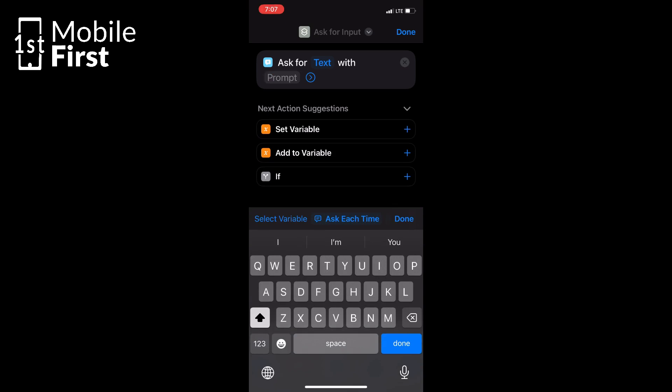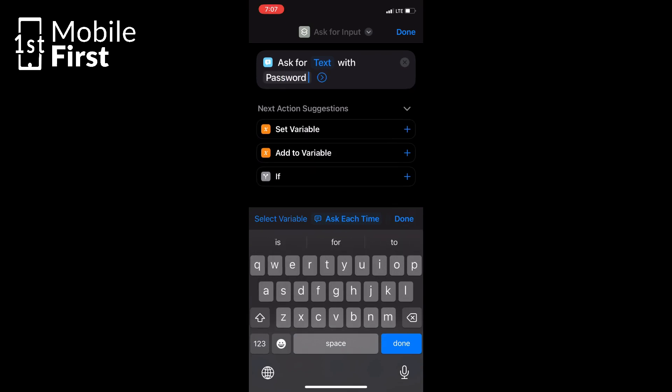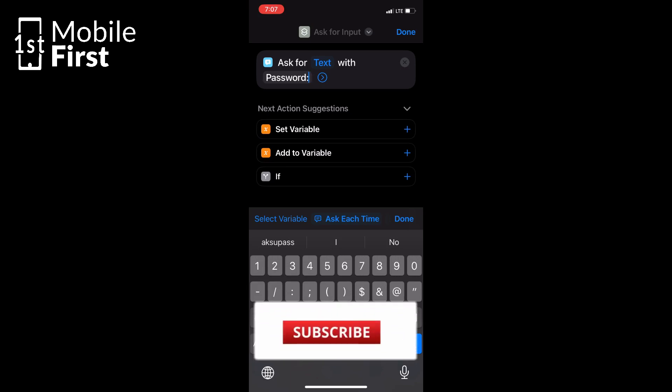Tap on Add Action to get started. In the search bar, look for Ask for Input Action. This feature will prompt you to enter a specific text.